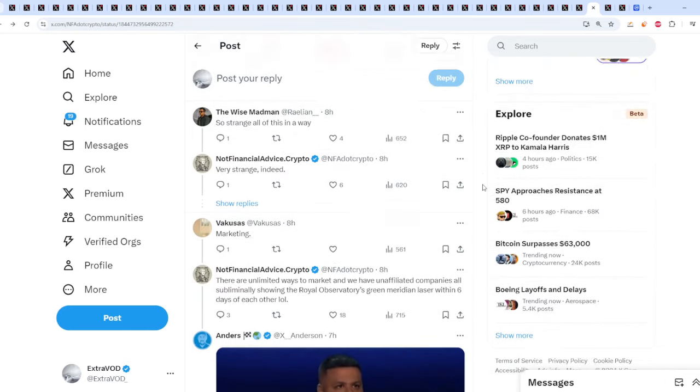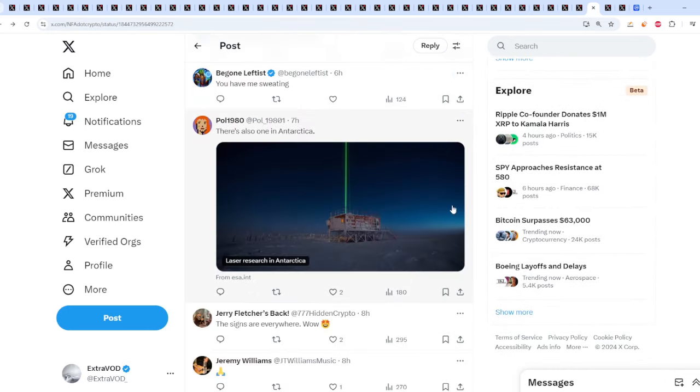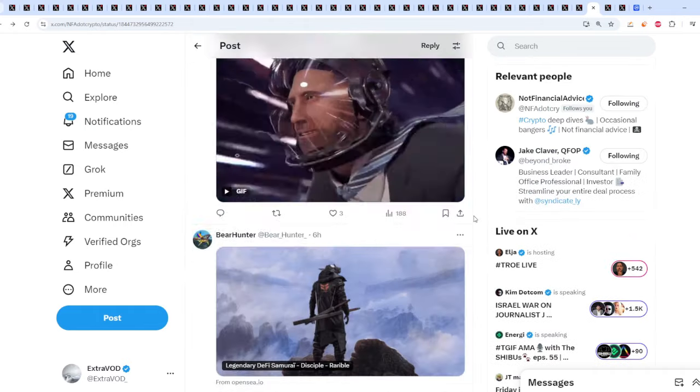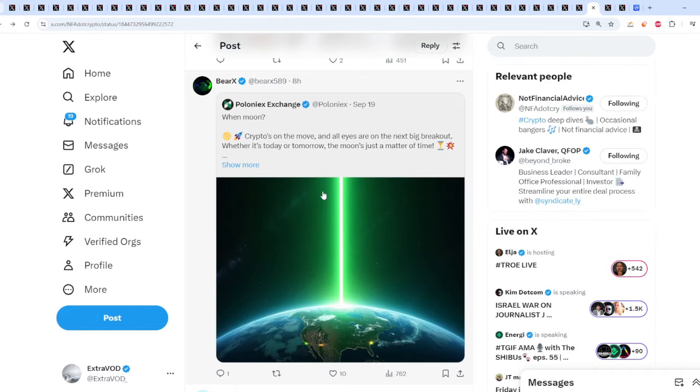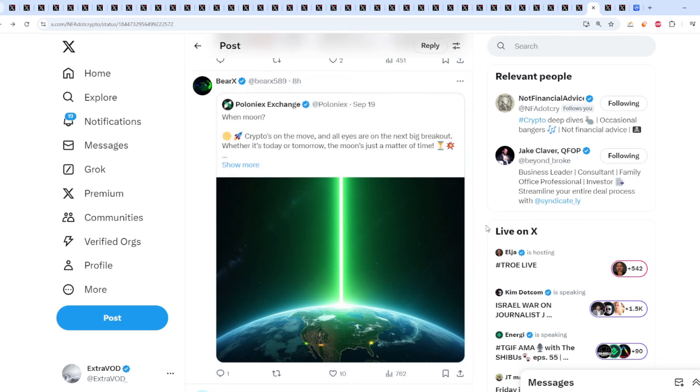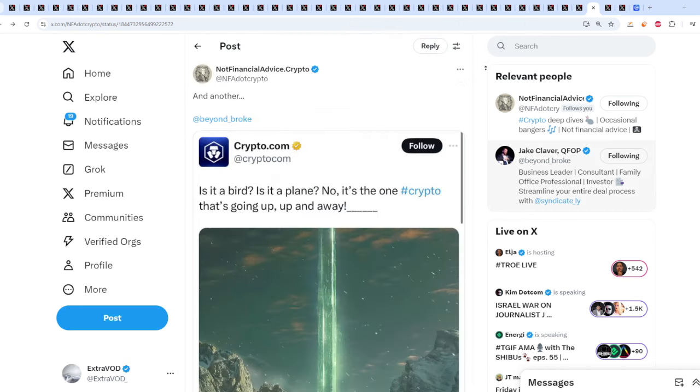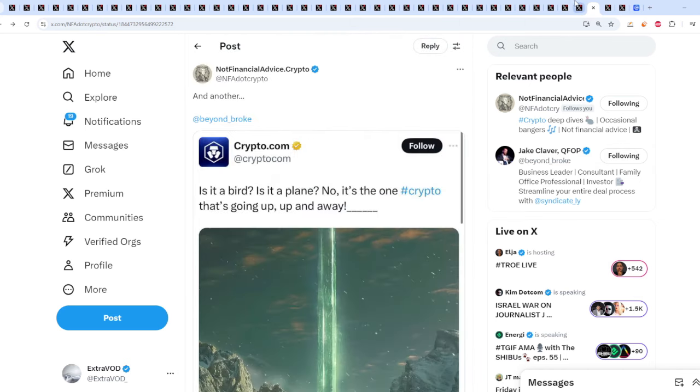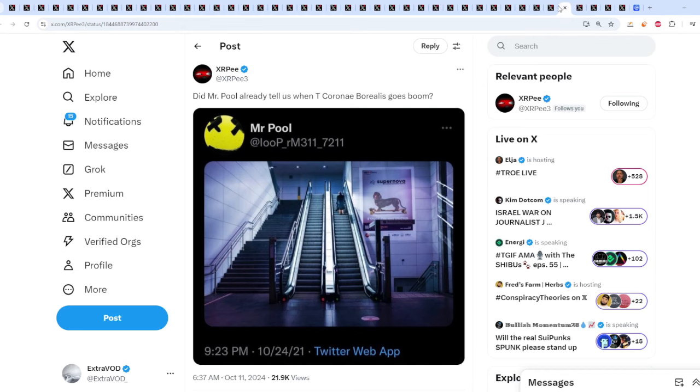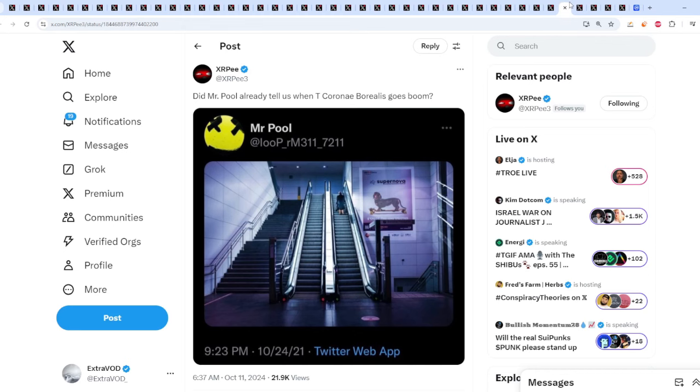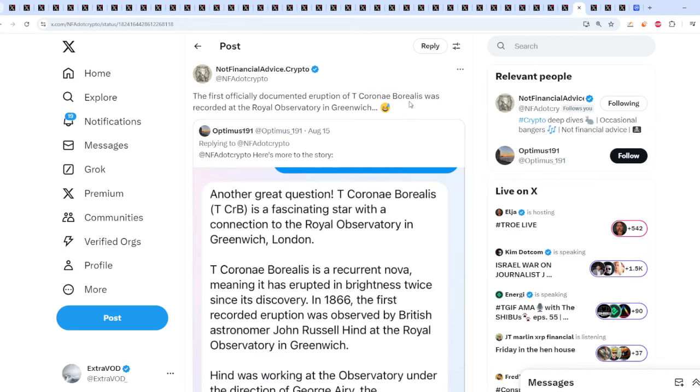Strange, isn't it? There's one over there in Antarctica, and then here as well. Poloniex Exchange: When Moon. It's everywhere. And by the way, this spot, the Royal Observatory, if I'm not mistaken, is in London as well, located over there. And they were the first people to document T.C. Borealis.